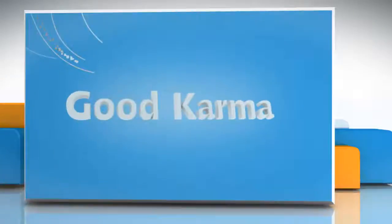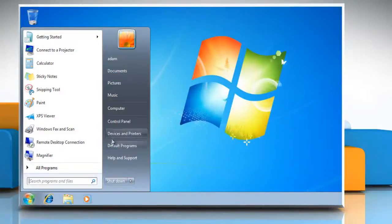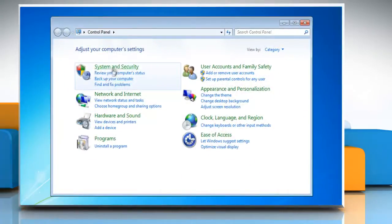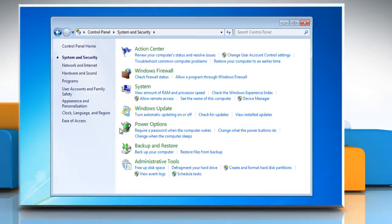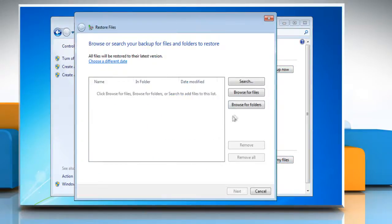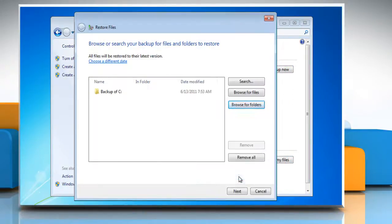Follow me. Click on Start. Go to Control Panel. Open System and Security. Click on Backup and Restore. Click the option saying Restore my files and then follow the steps given in the wizard.